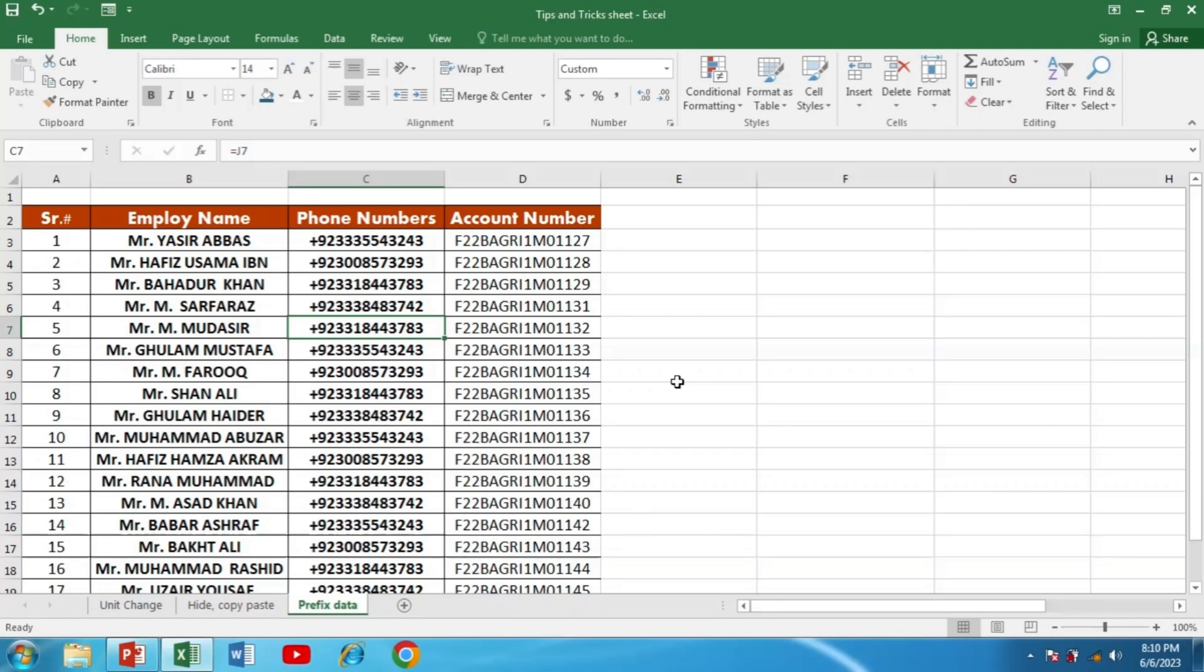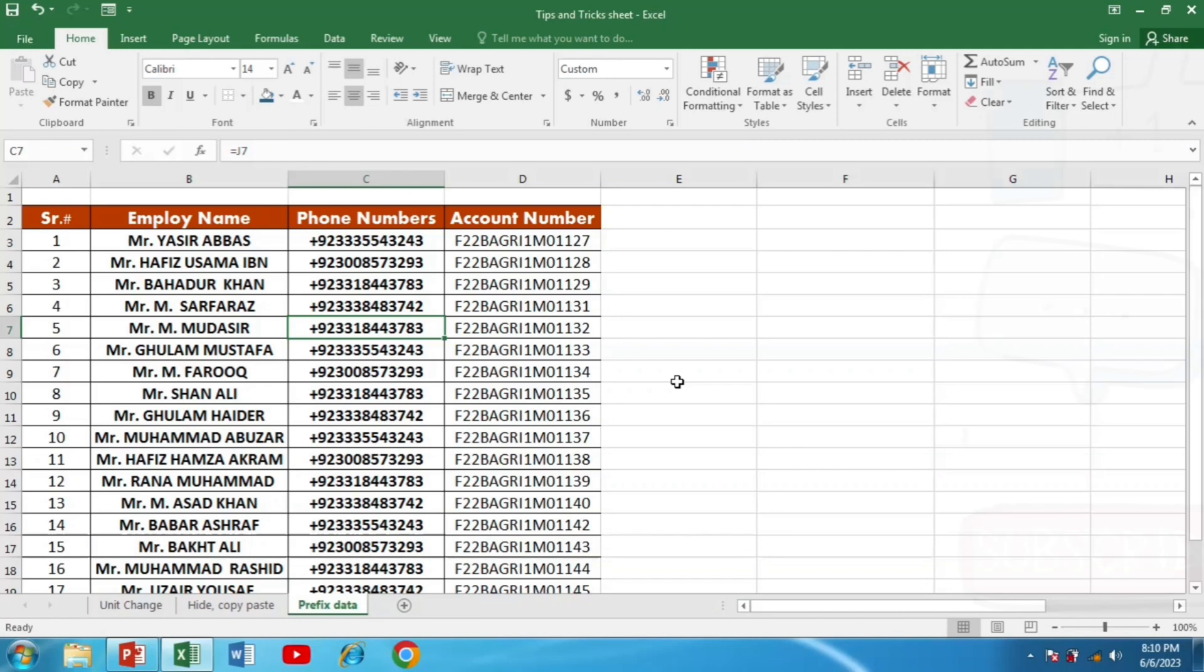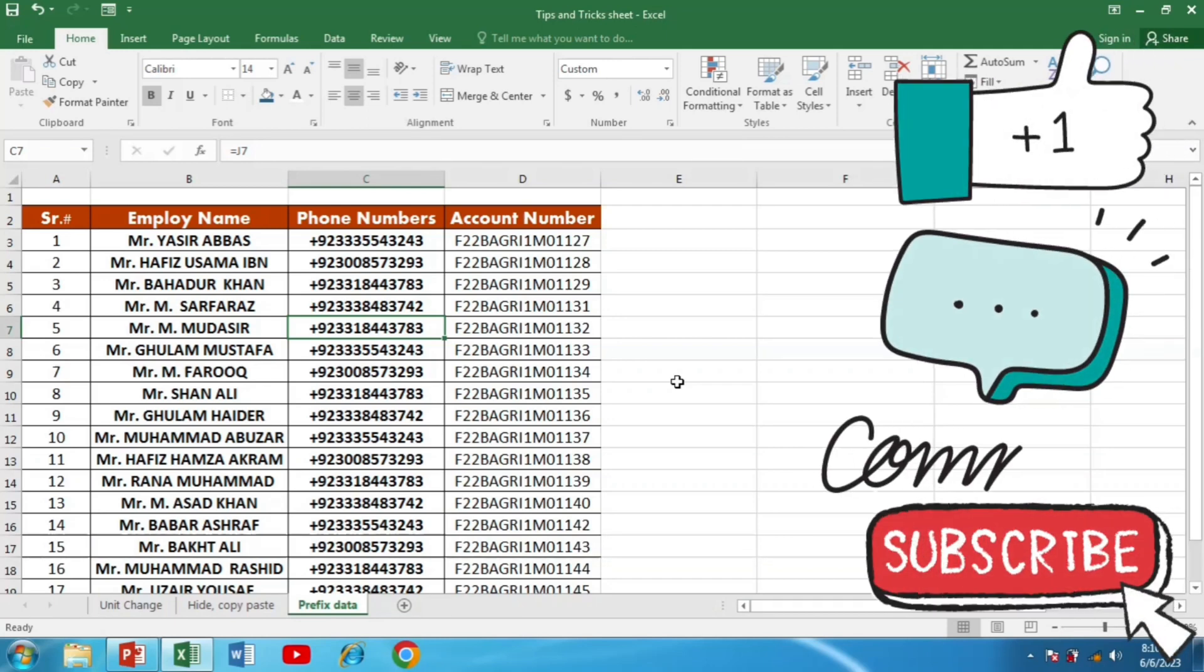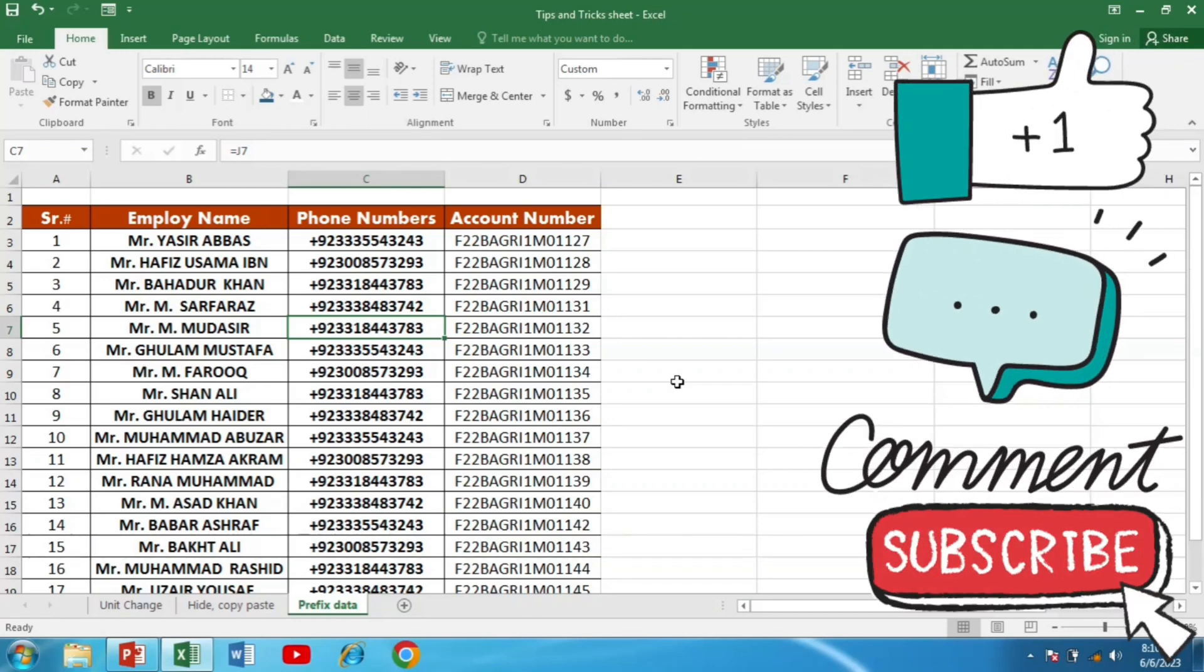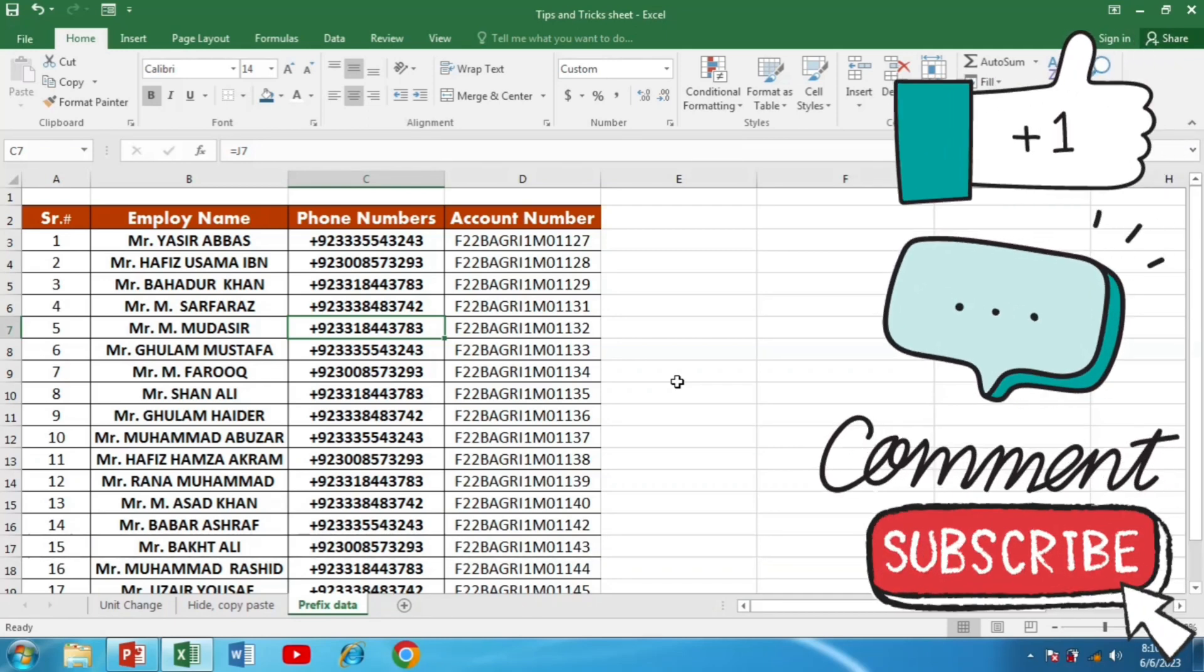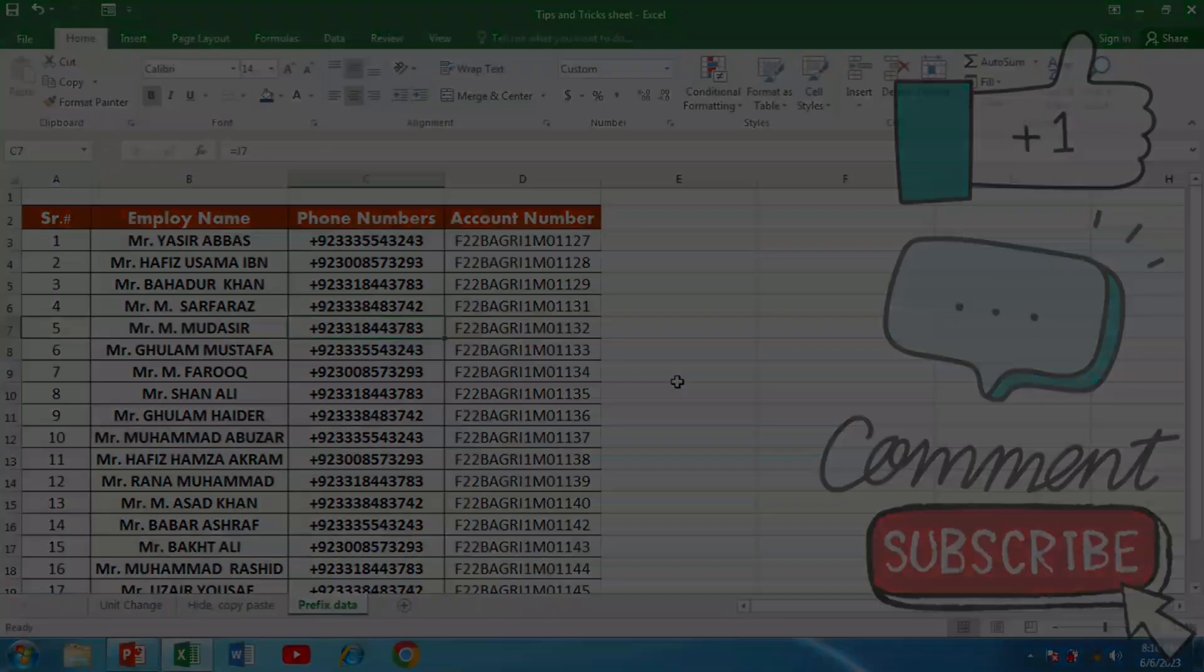It empowers you to tackle your data manipulation tasks with confidence. If you have any questions or suggestions, please feel free to leave them in the comment section below. Don't forget to subscribe to our channel for more useful Excel tutorials and tips. Thanks for watching and happy prefixing in Excel.